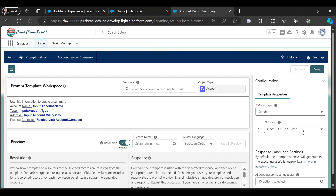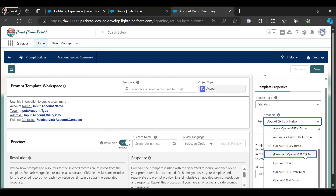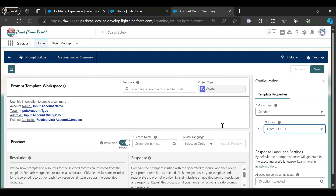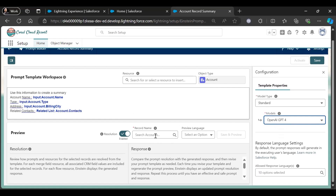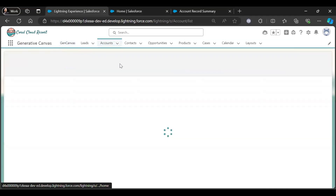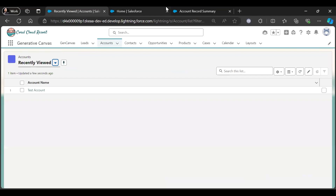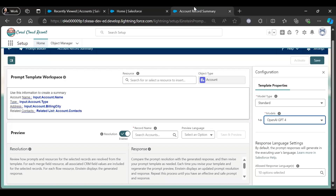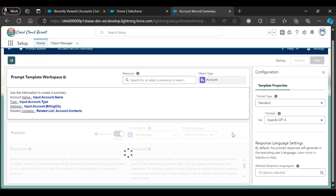I'm using this model so let me change it to GPT-4. Then we select an account — let me check if we have any account. Just try for this: Test Account. Save and preview.